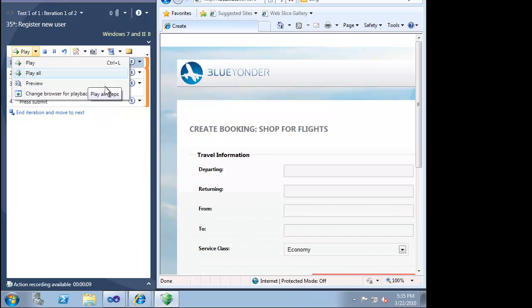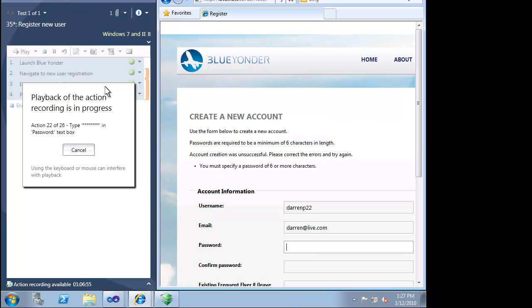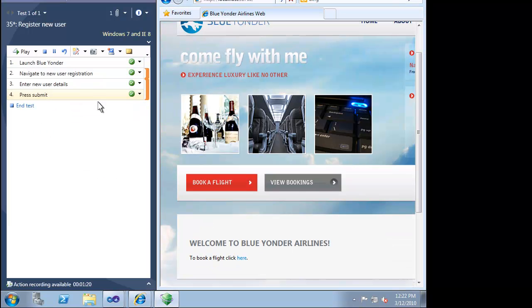But running this test case manually can be a little bit tedious. When this test case was created, every mouse click and keyboard stroke was recorded into an action script. We can use that action script and have Microsoft Test Manager automatically playback our manual test for us. Microsoft Test Manager will run each step for us. This is a great way to quickly verify a bug fix. Our scenario passes this time, so the bug fix has been verified.